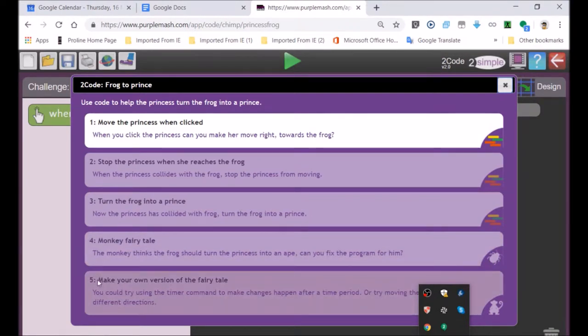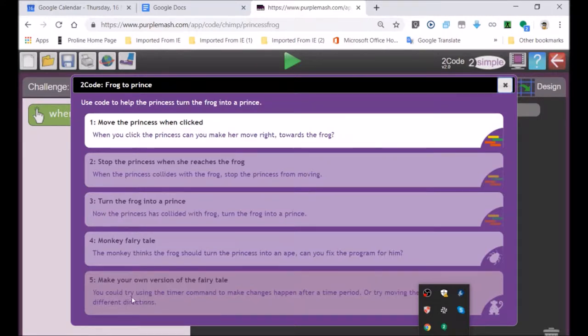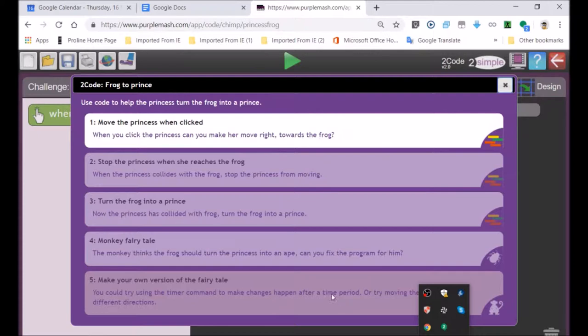Number five: make your own version of the fairy tale. So there you must make your own, using a timer command to make changes happen over a time period.